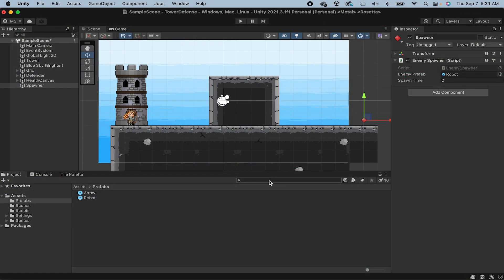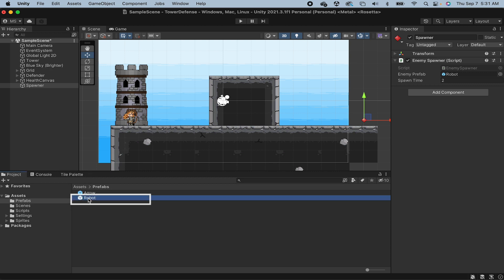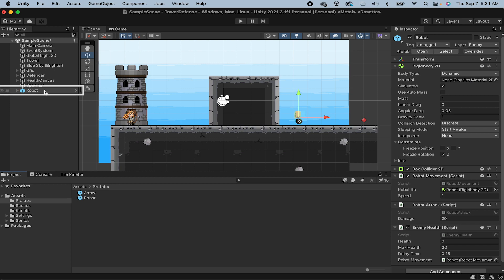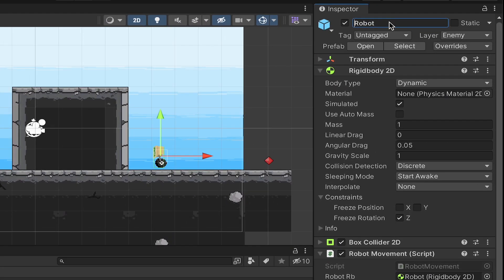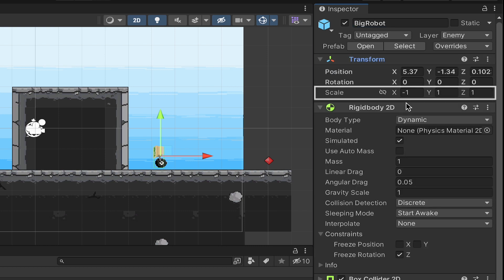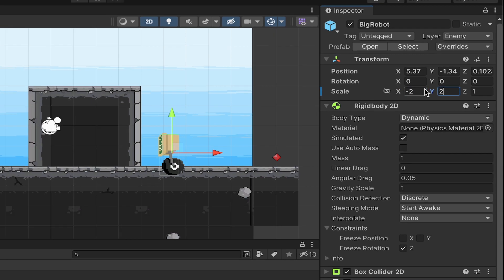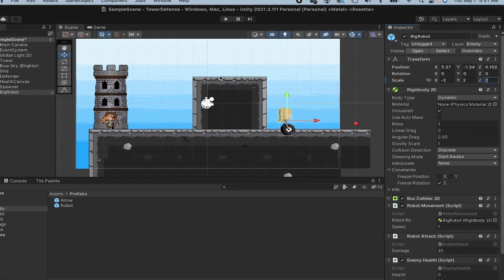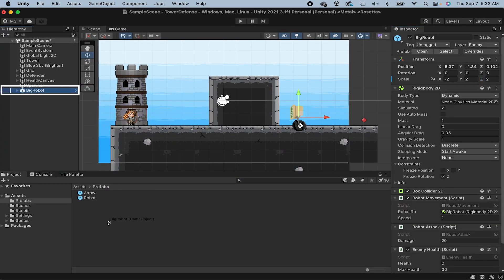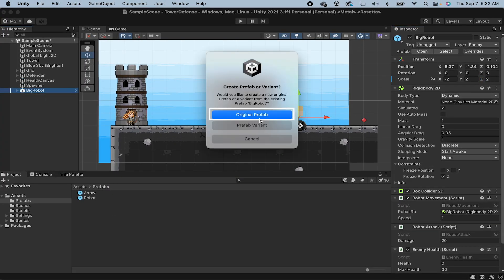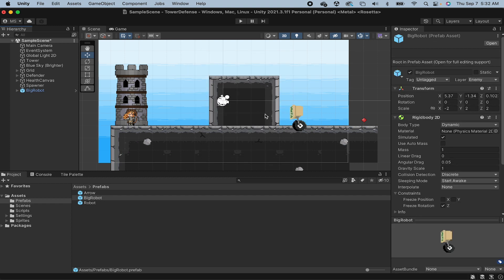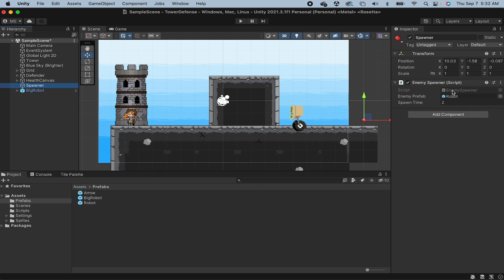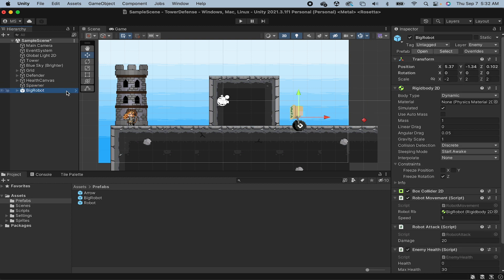Alright now that's lots of fun and everything, but what if we want to actually have different enemies. So say down the road we have a... I'm just going to grab my robot here. Say we make a new version of the robot called... Let's just make this one big robot. And just for the sake of making him stand out, let's make his scale extra big. And then I'm going to drag him down into the prefabs. Yes we want to make an original prefab. So now we've got two different types of enemies. And at the moment our spawner doesn't allow for that. It just keeps spawning in an enemy every two seconds. Let's get rid of big robot.